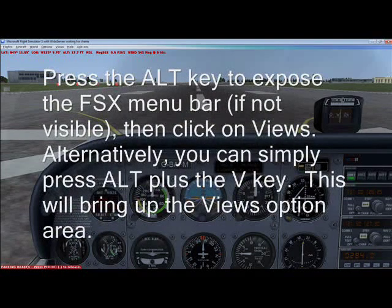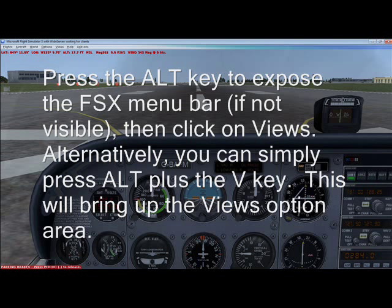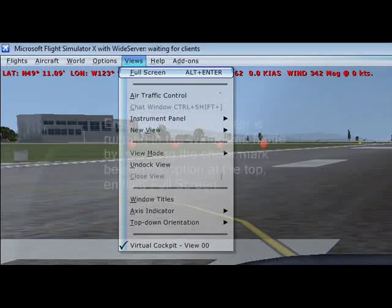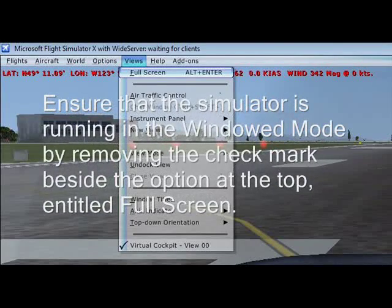Press the ALT key to expose the FSx menu bar, then click on Views. Alternatively, you can simply press ALT plus the V key. This will bring up the Views option area. Ensure that the simulator is running in windowed mode by removing the check mark beside the option entitled Full Screen.